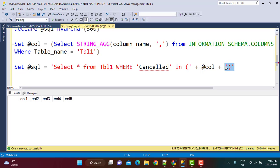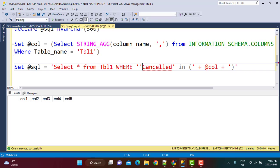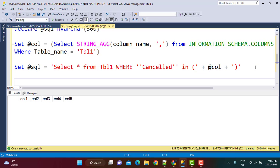Since single quotes mark string boundaries, any quote that is part of the string must be escaped by doubling it. This constructs the full dynamic query string. Finally, we execute it using the EXEC command: EXEC(@sql). This runs the dynamically constructed SQL statement.